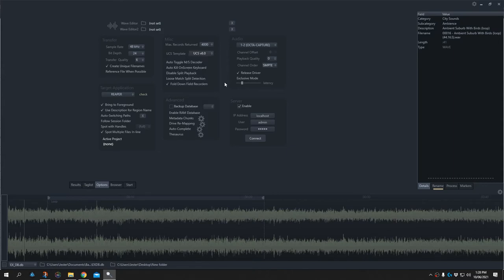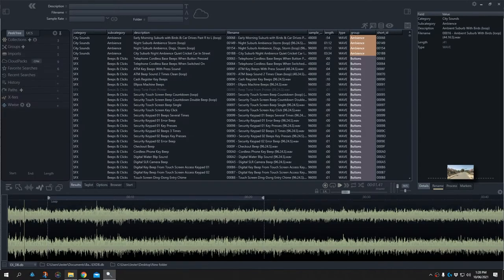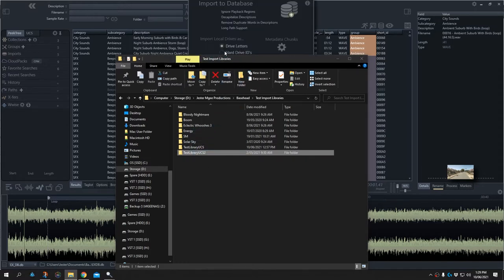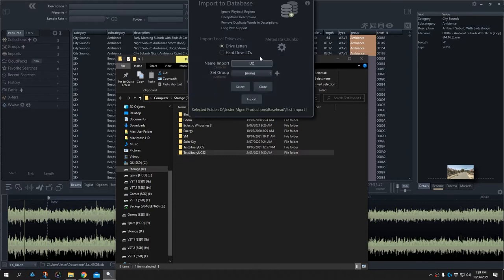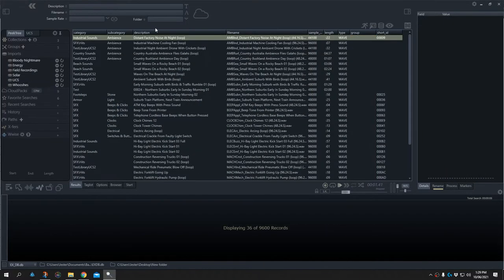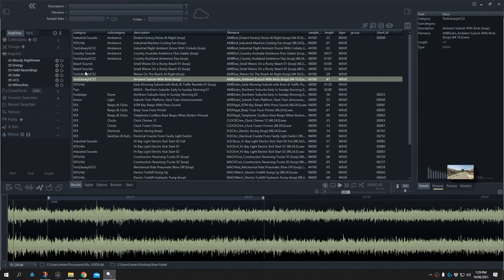To demonstrate how importing works, I'm first going to disable the UCS template and import these UCS files into Basehead to see what the information looks like before UCS is active. I'll just drag this in and create a brand new import called UCS. Looking at the information, we've got category and subcategory information but there are a number of holes. These are not UCS tags at all — this is all just random tags. Basehead has attempted to fill in the category automatically from the folder name, which is a bit of a mess for browsing.